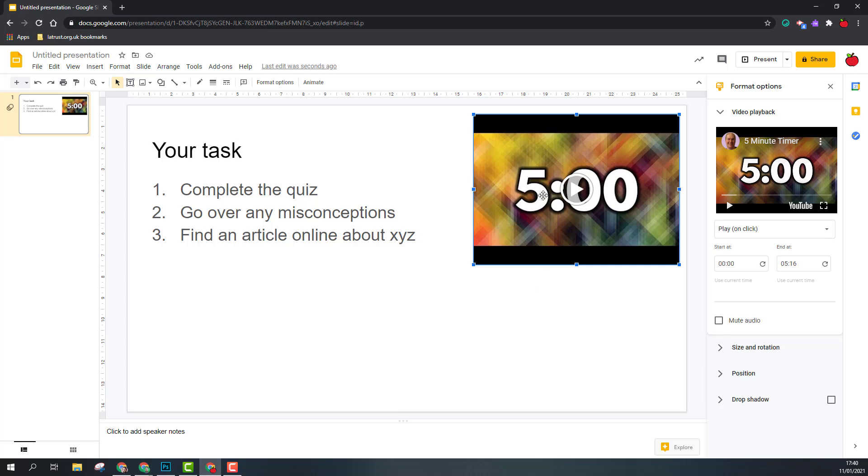Often with these timers there is some music in the background of this, so what I might want to do is mute the audio.